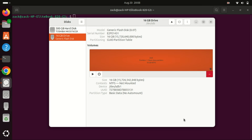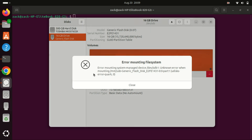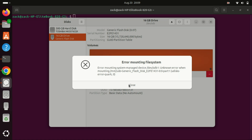You can try mounting the drive by clicking on the play button. If it still gives you an error, click on the gear icon again.